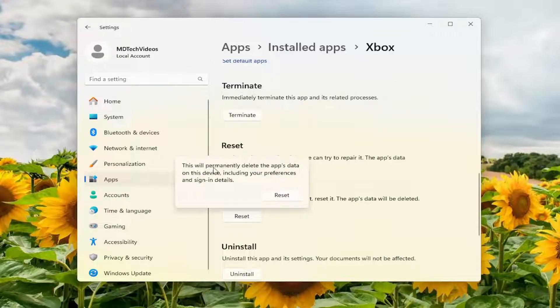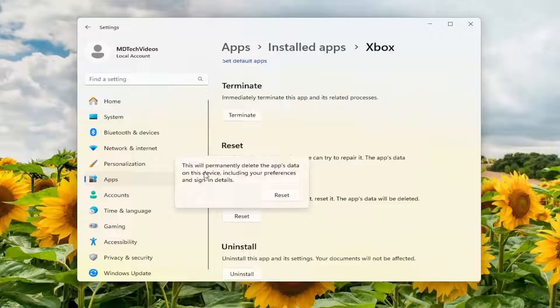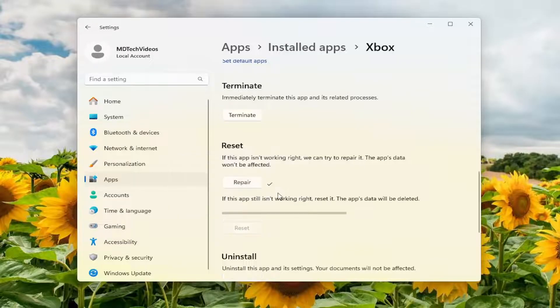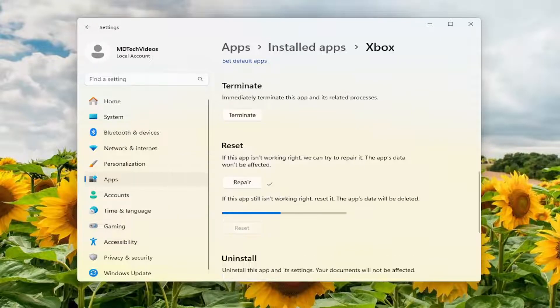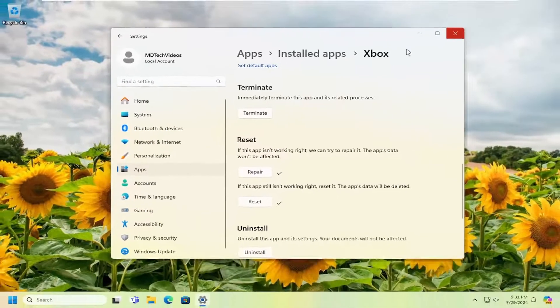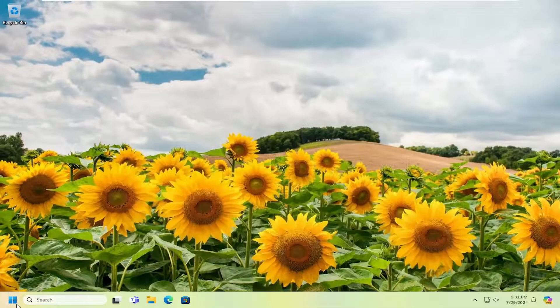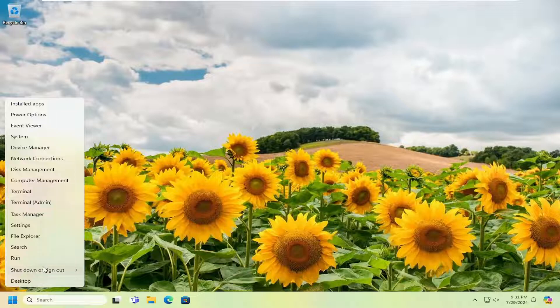So this will permanently delete the app's data on this device, including your preferences and sign-in details. Select Reset. And then once that's done, close out of here. And you want to restart your computer at this time.